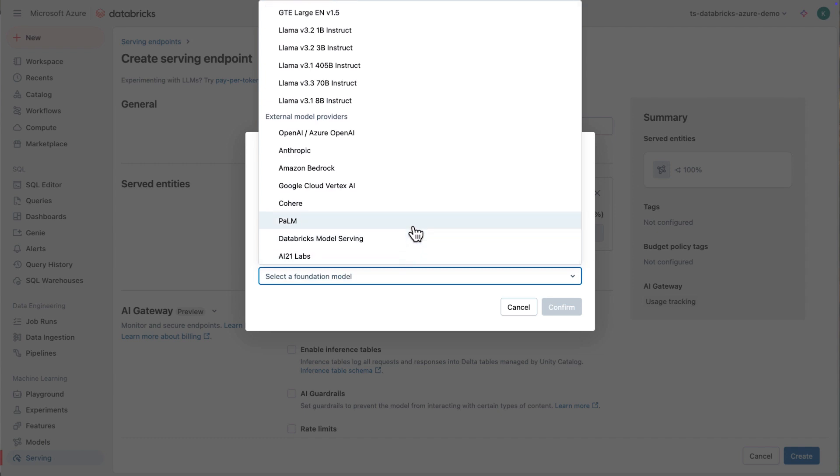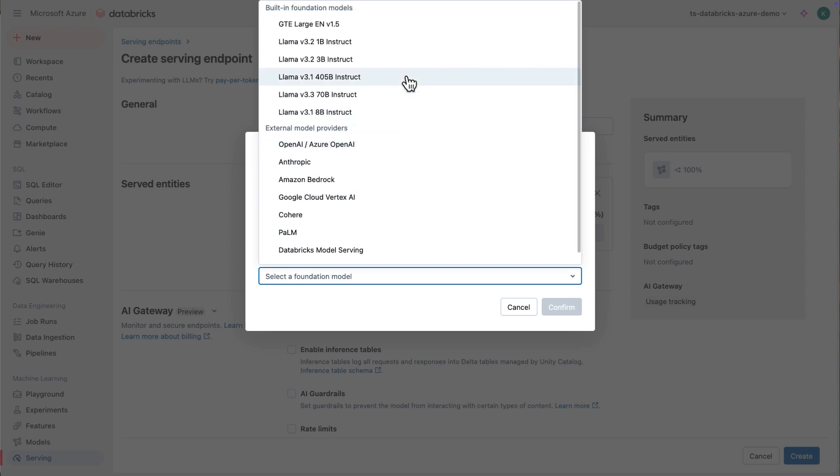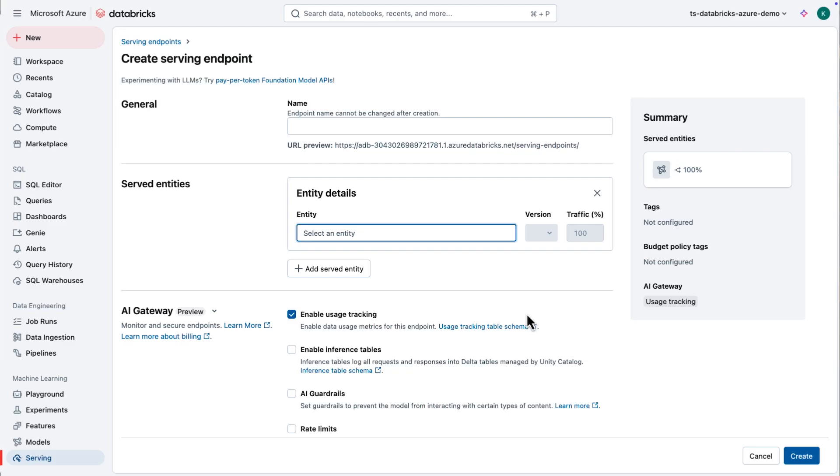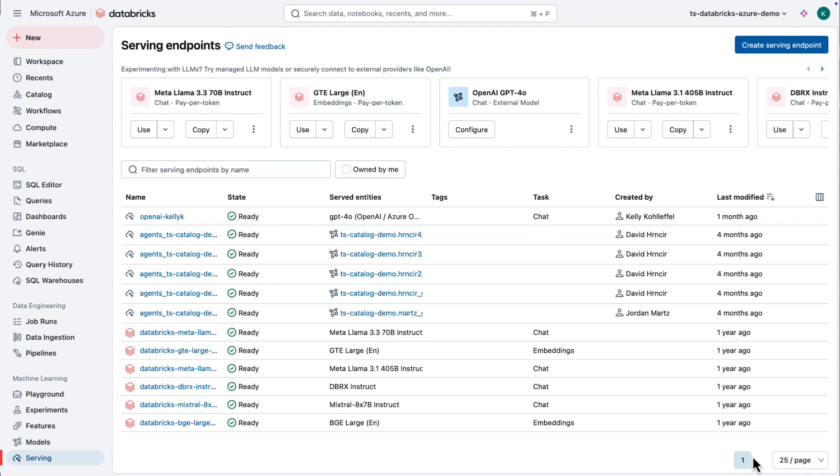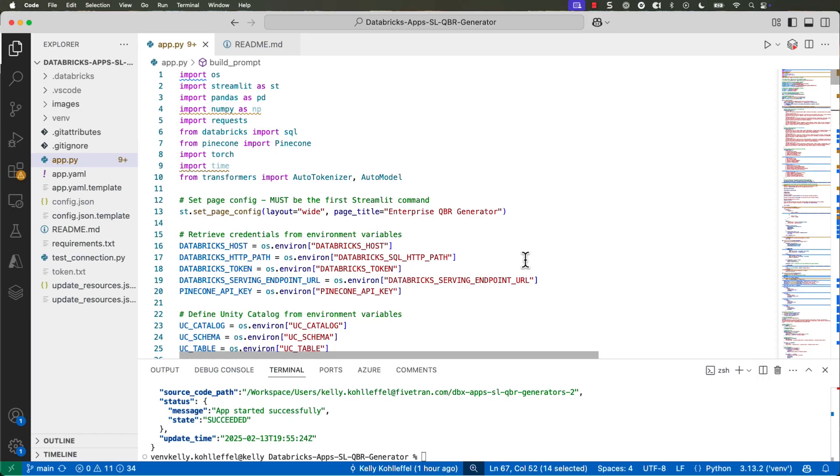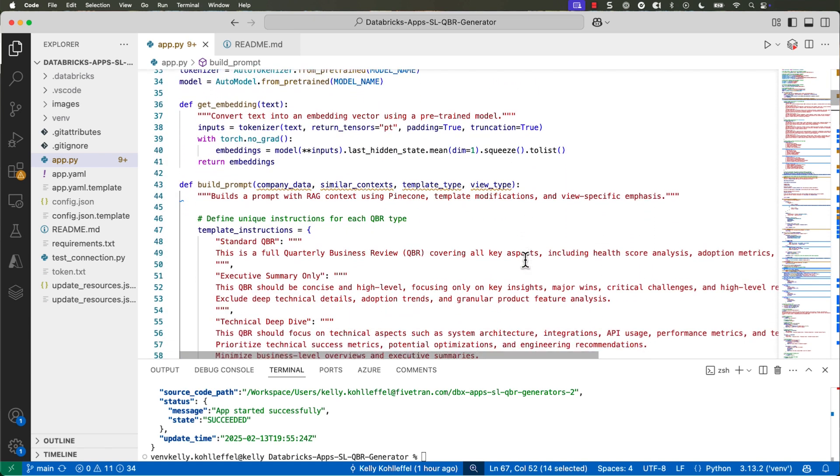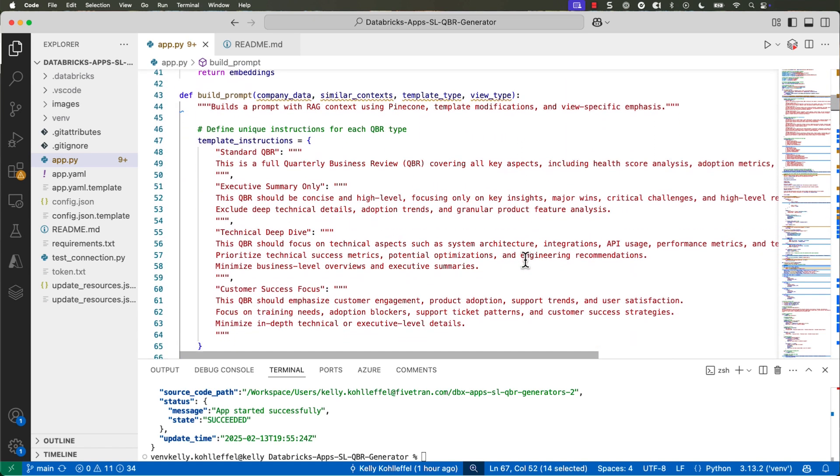Before I do that, let me show you the serving endpoints that are available. Databricks has got a significant amount of LLMs built into the platform. You can see some of them up there. But if I want to incorporate, I don't know, let's say OpenAI or Anthropics Cloud or maybe Amazon Bedrock,